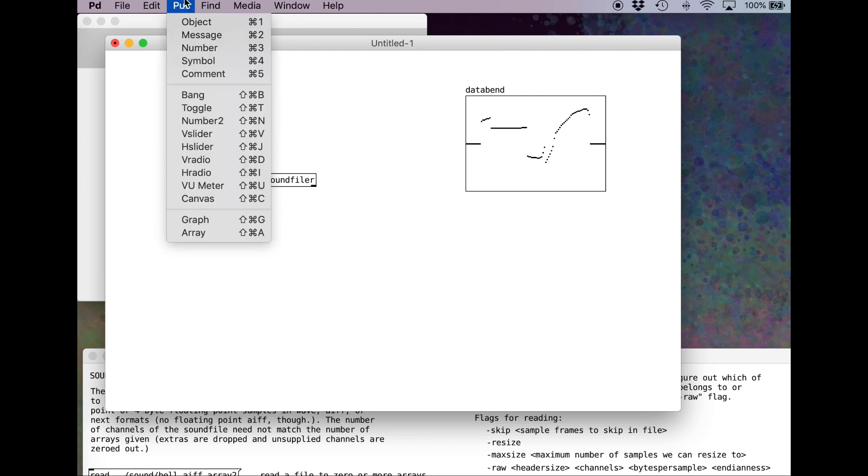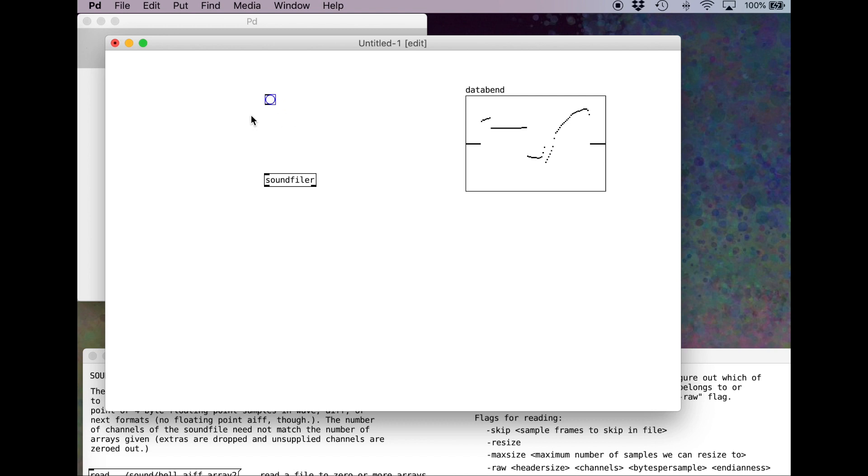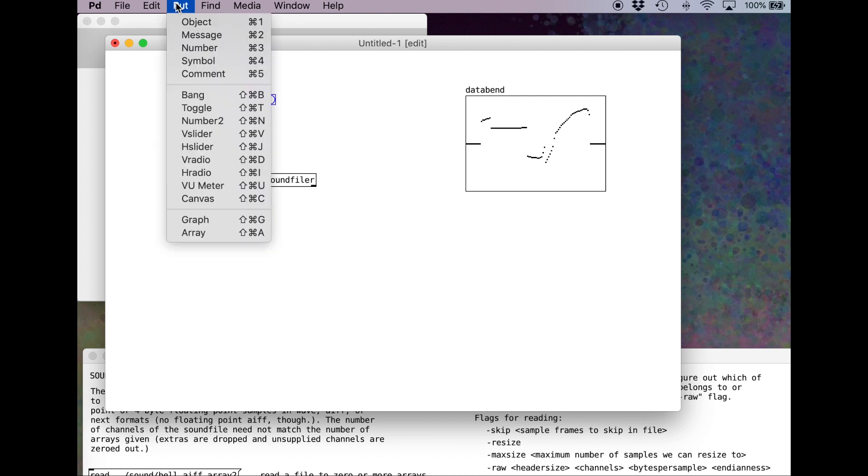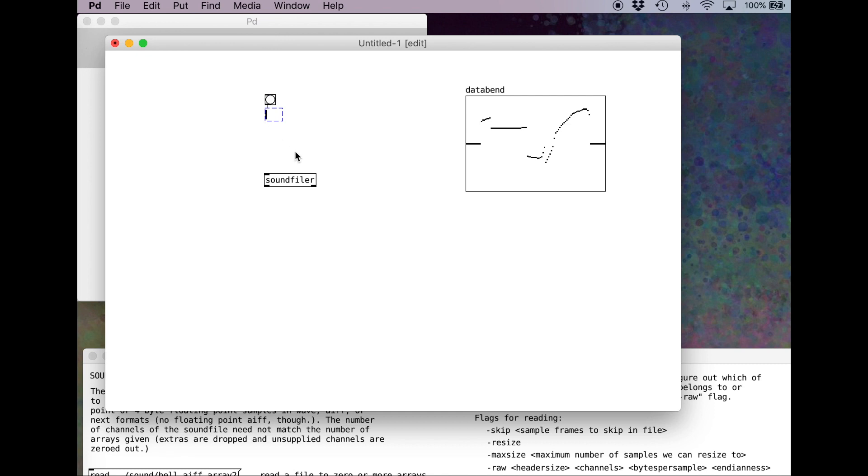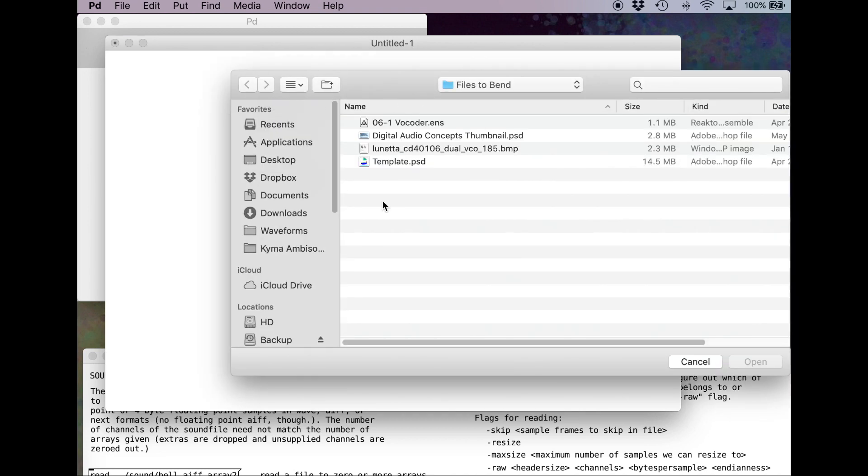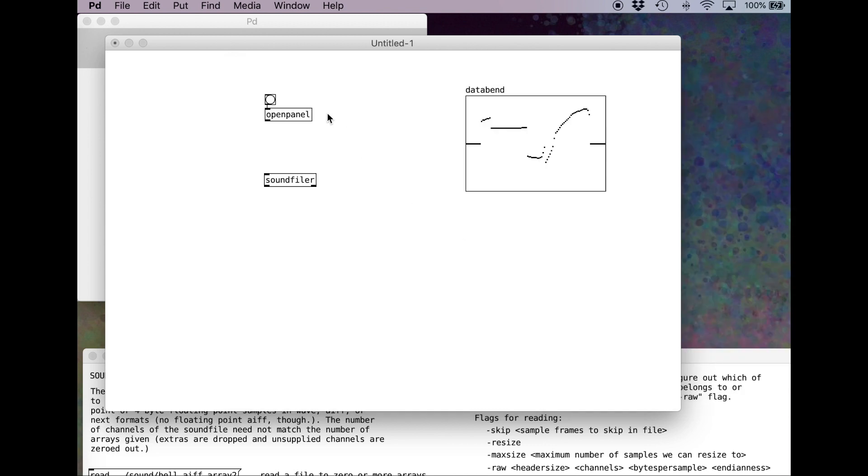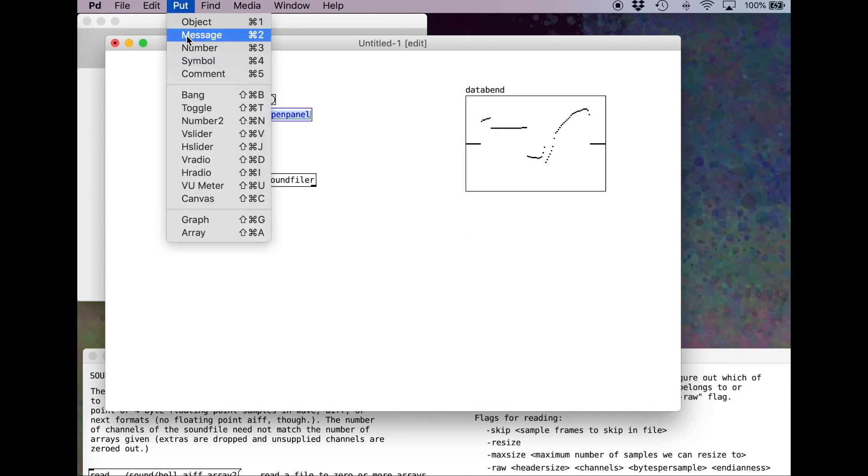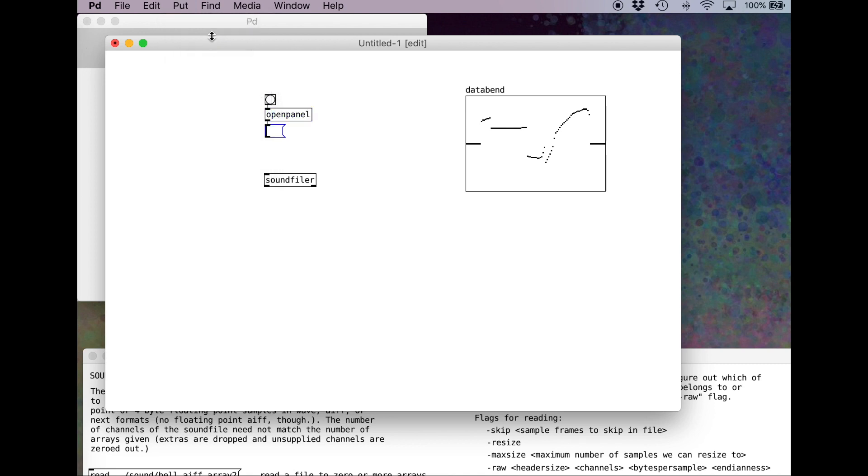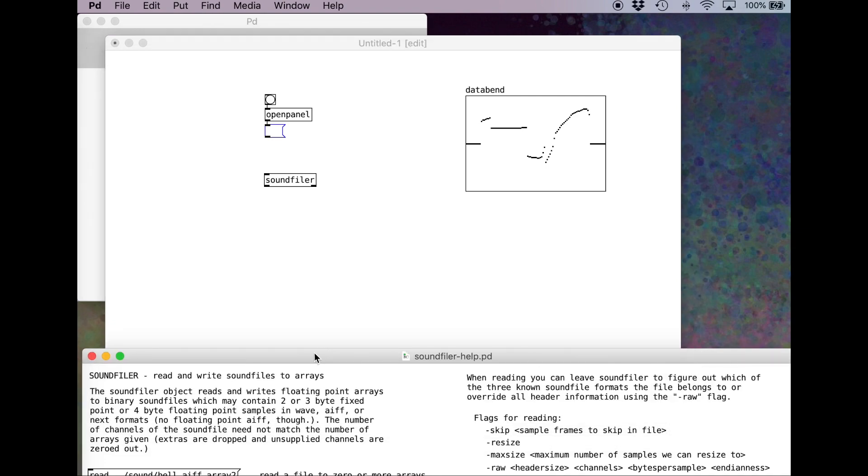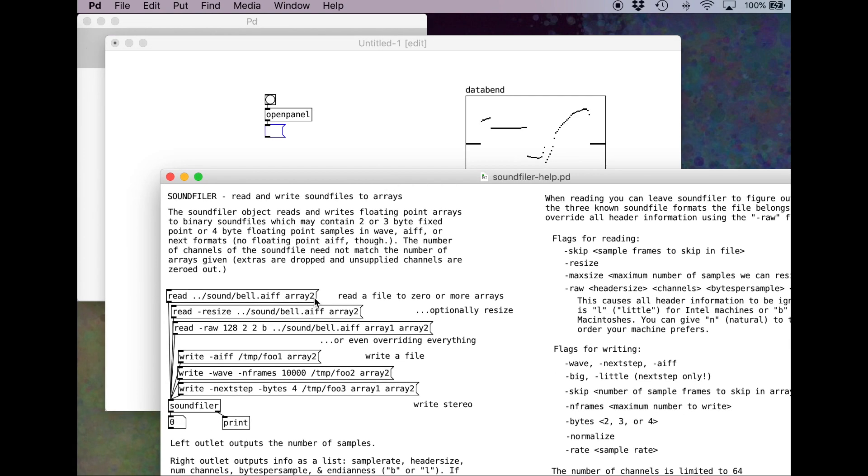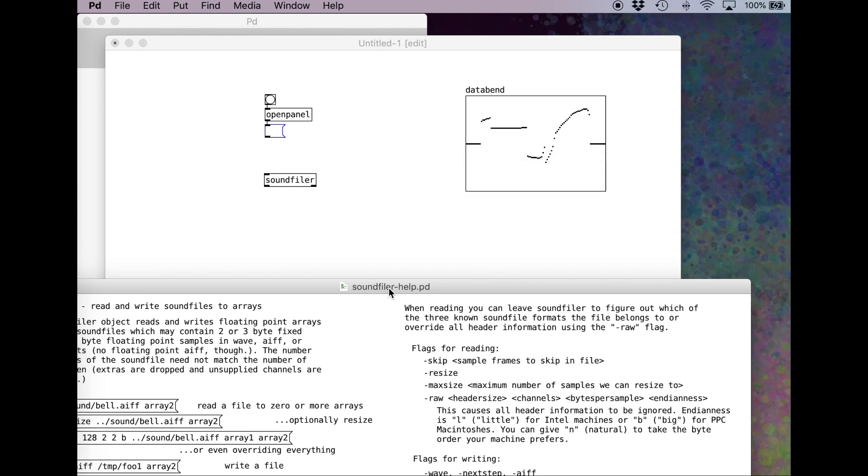I'm going to put down a bang. This gives me a button that I can press. Connected to the bang, I'm going to put open panel. Command E. When I hit the button, it opens up the finder for me to select a file. Command E to edit again. Click on open panel. Put. This time we'll do a message. It's important that you do a message, not an object. And now, here is where we're going to pass the correct syntax to open this file raw to the sound filer.